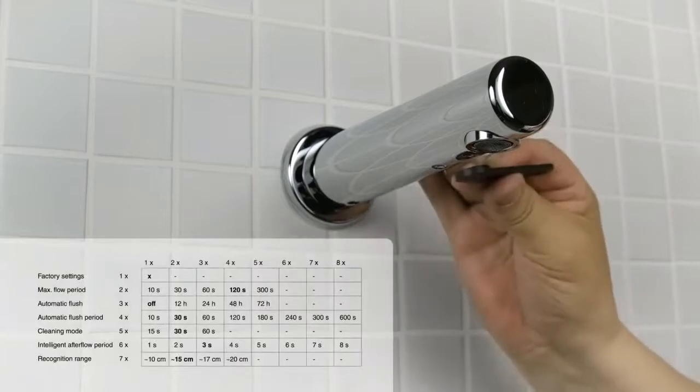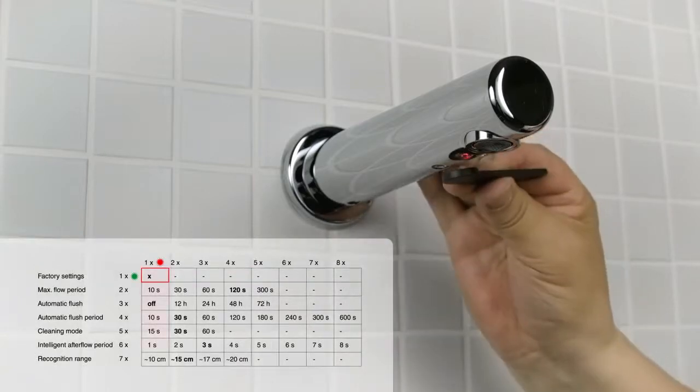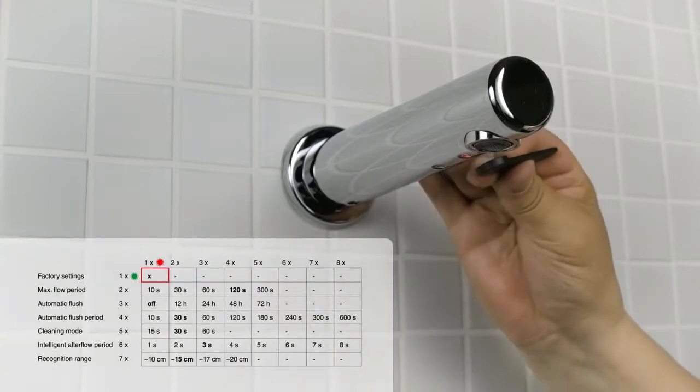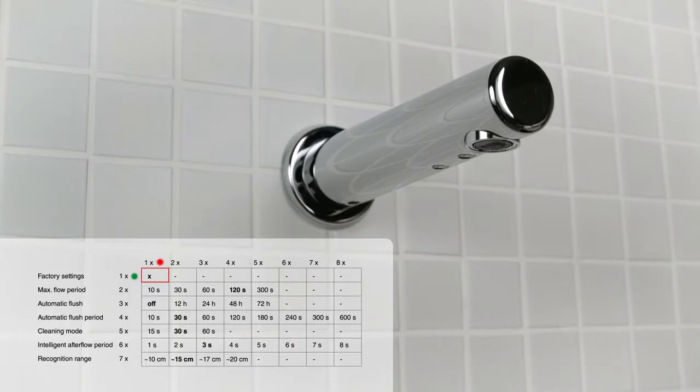One green signal light followed by one red signal light. Remove the key. The lights will flash for the set number of times. The default settings have been reset.